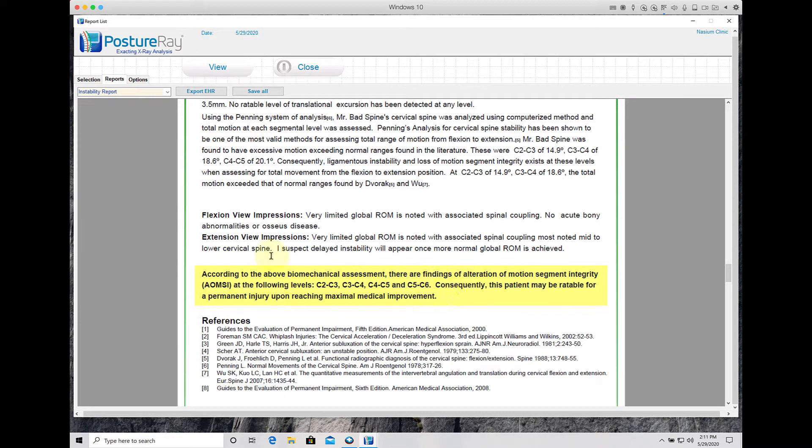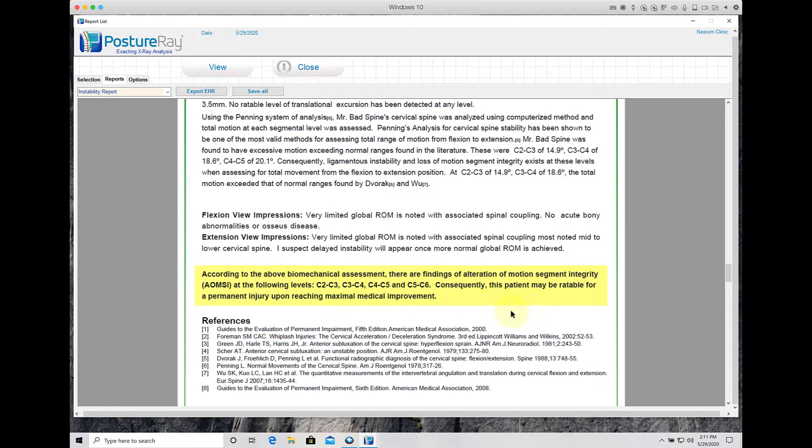In this example, we're going to show you how to turn off this yellow box that talks about maximum medical improvement.